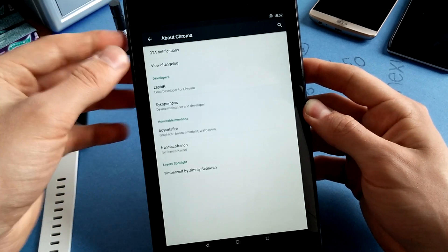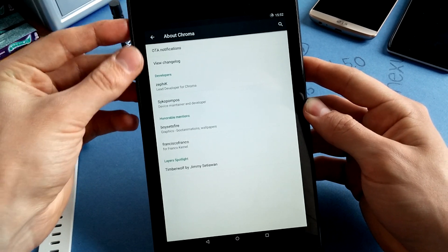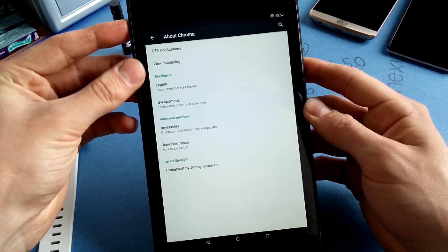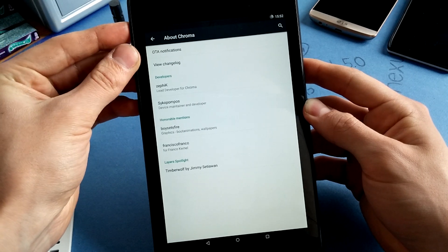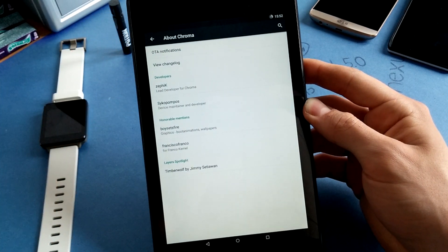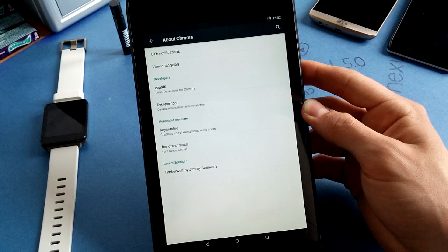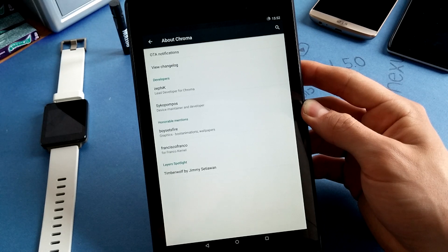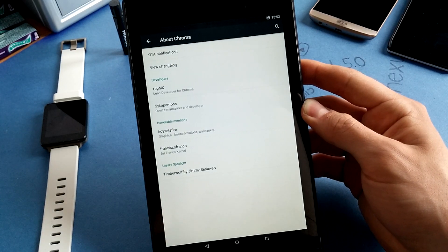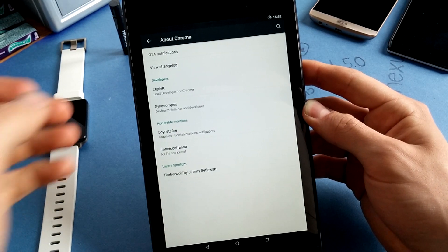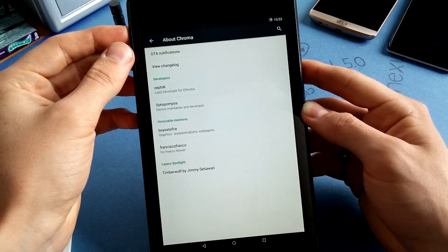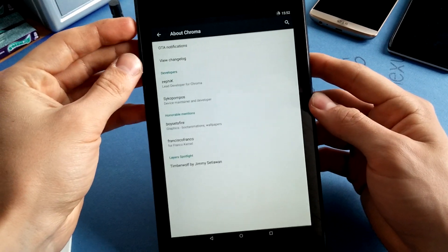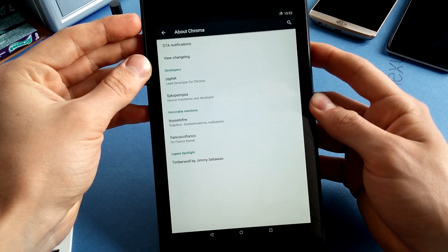This is basically a link to Pushbullet. Maybe you can use the app and you can subscribe to Pushbullet updates for Chroma OS, which is a nice thing. I don't use Pushbullet so I don't actually use it.